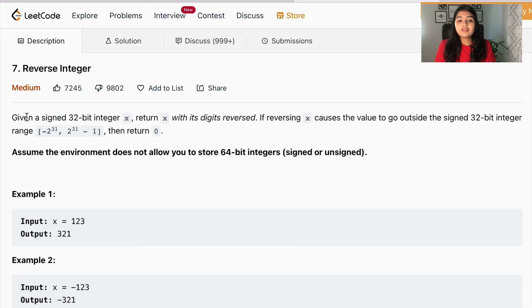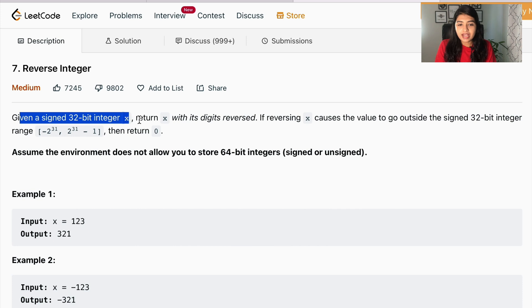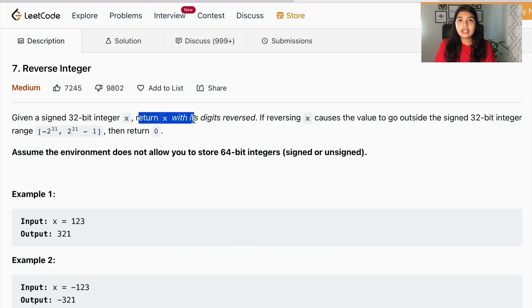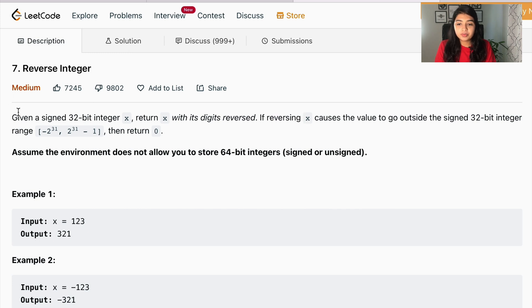We're given a signed 32-bit integer x, and we have to return x with its digits reversed. If reversing x causes the value to go outside the signed 32-bit integer range, then we have to return zero.